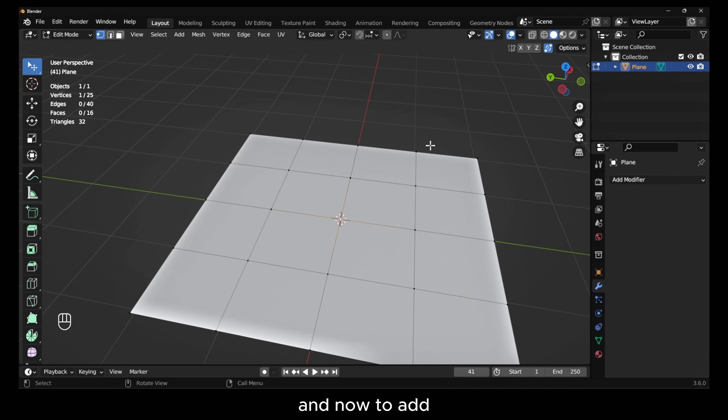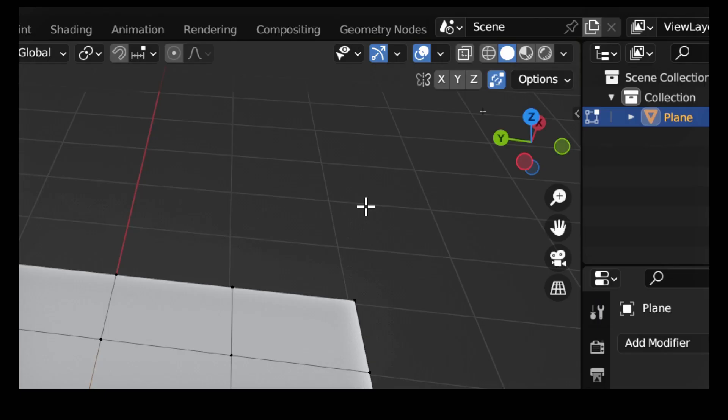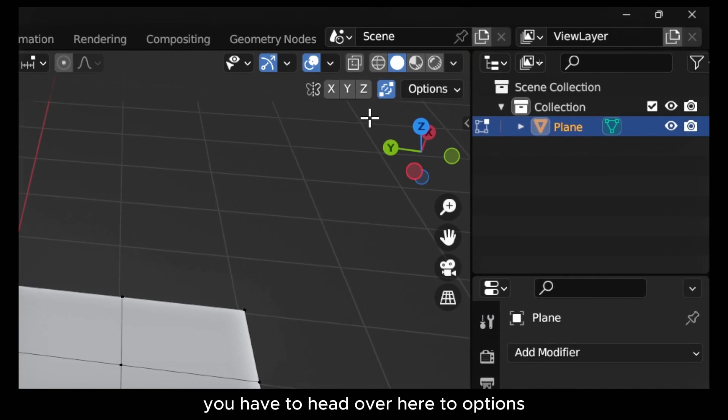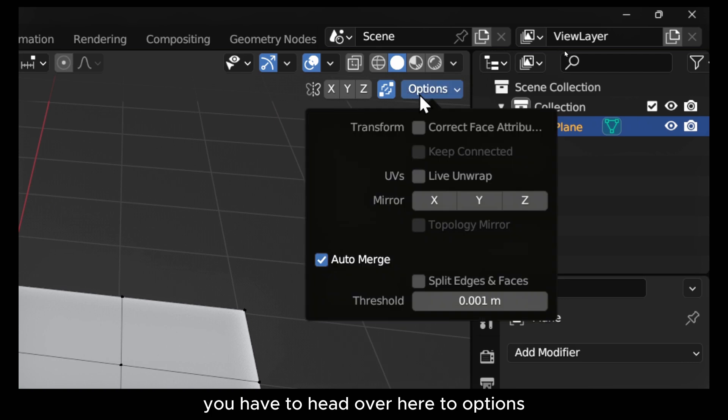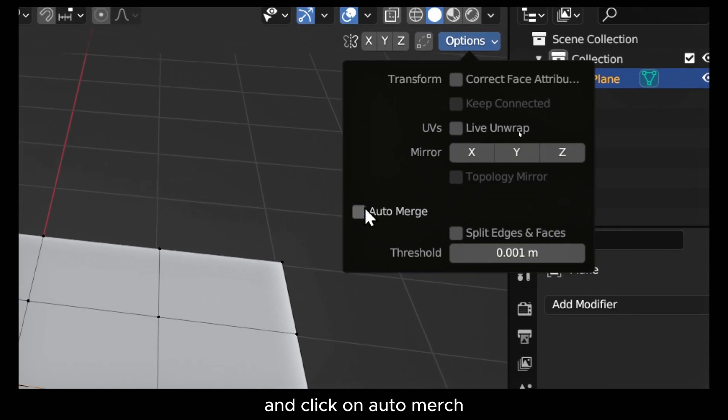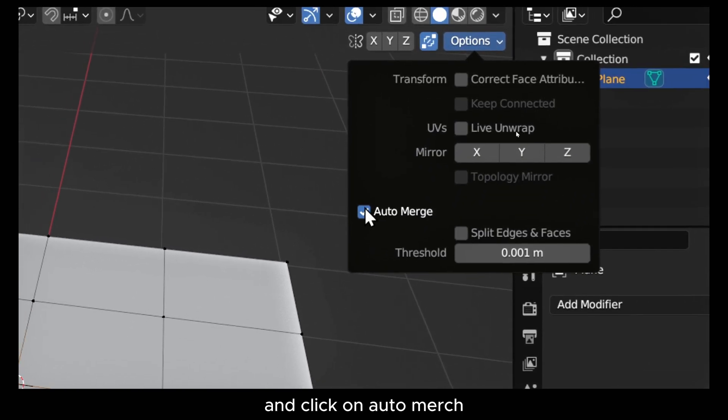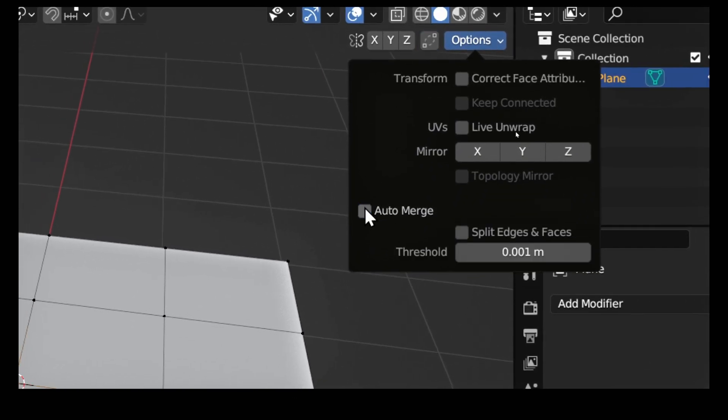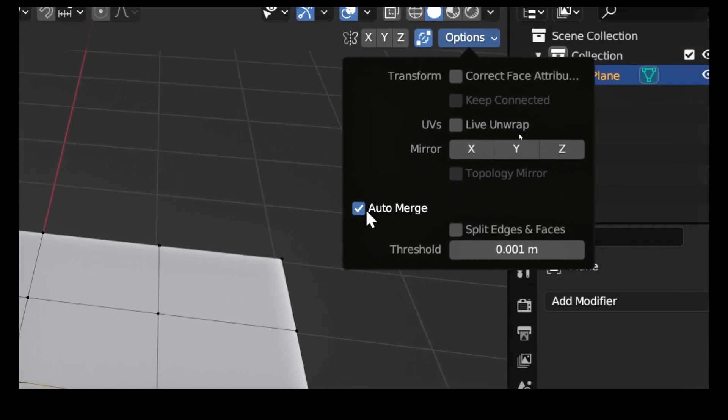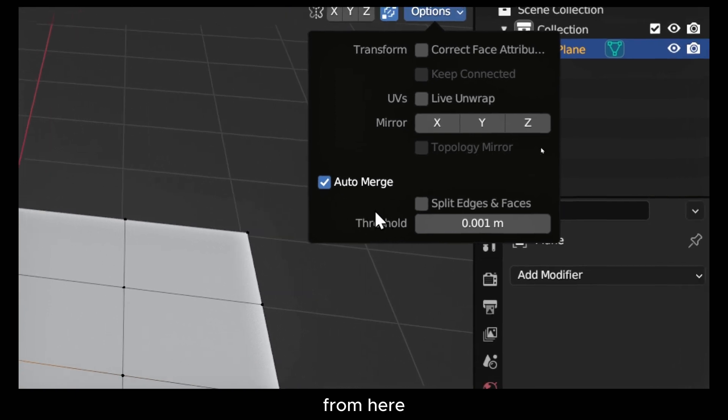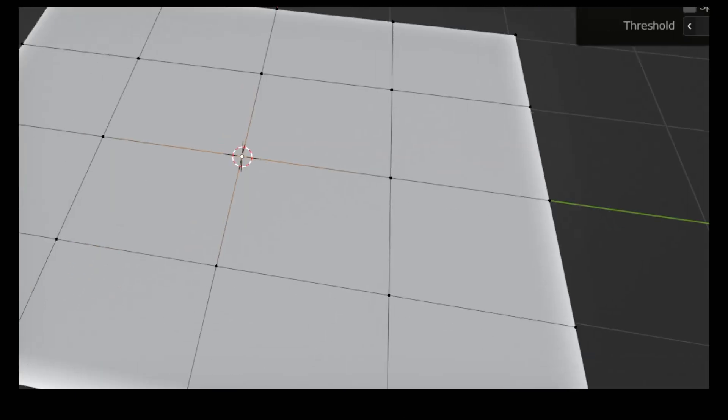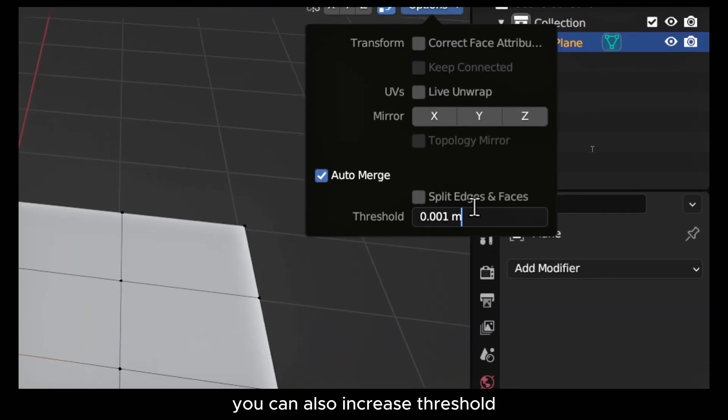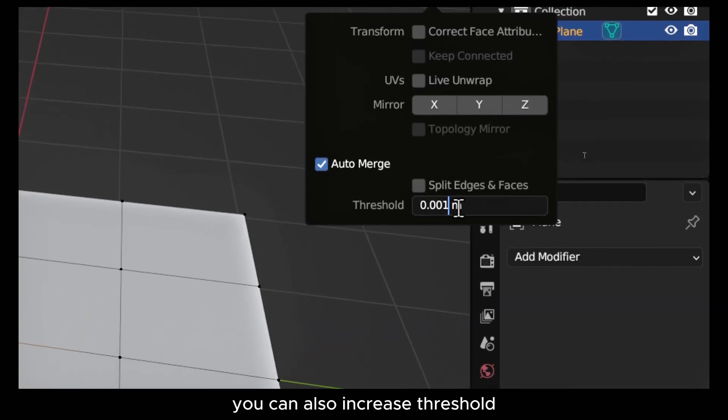Now to enable auto merge, you have to head over here to options and click on auto merge. From here you can also increase the threshold.